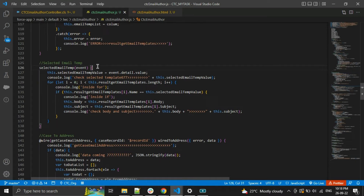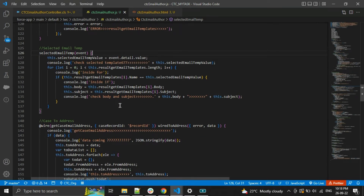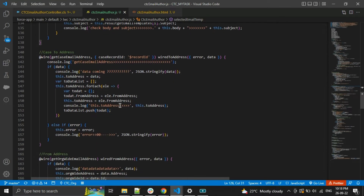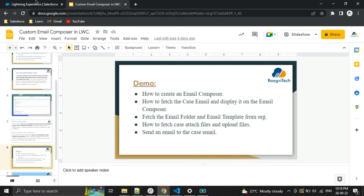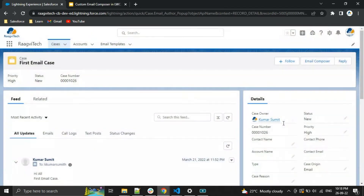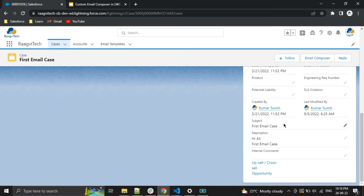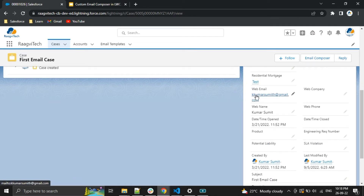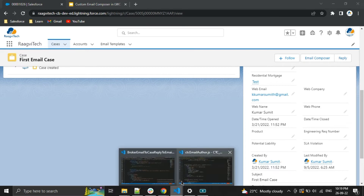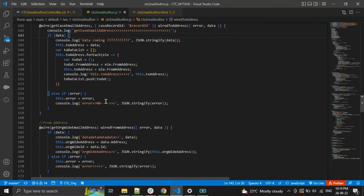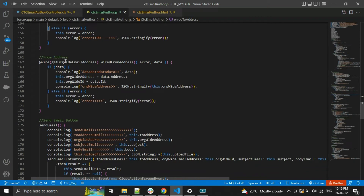Here I am getting all the case To addresses from the case object — the email is in the case object and I am fetching it so it will auto-populate into the To address field. The From address is also auto-populated in our pop-up from the org-wide email address that we added in the org.